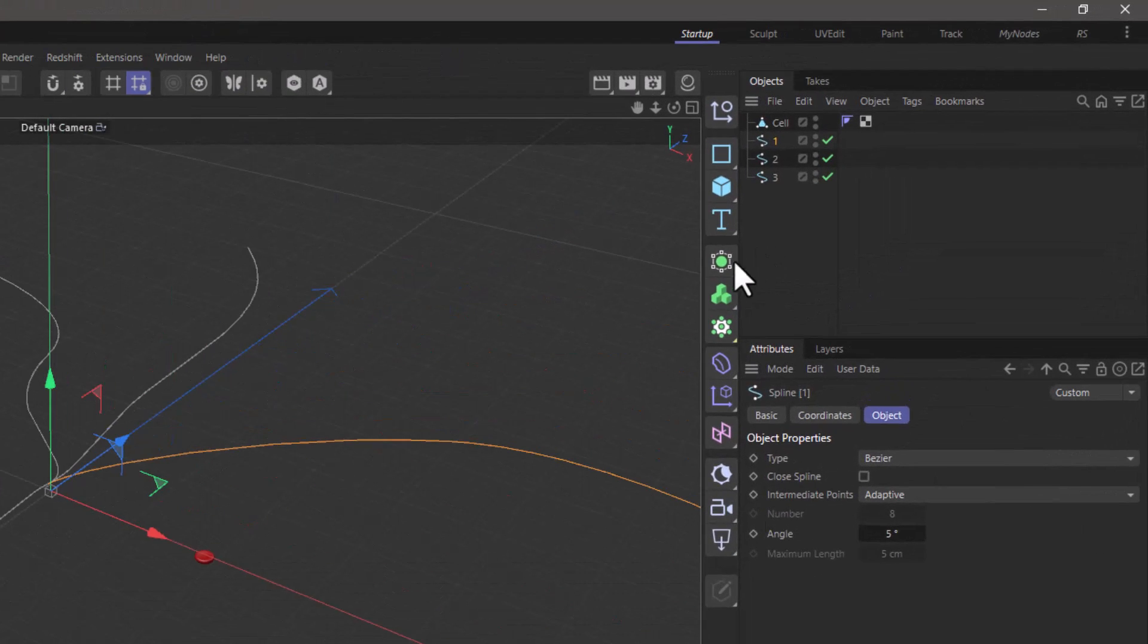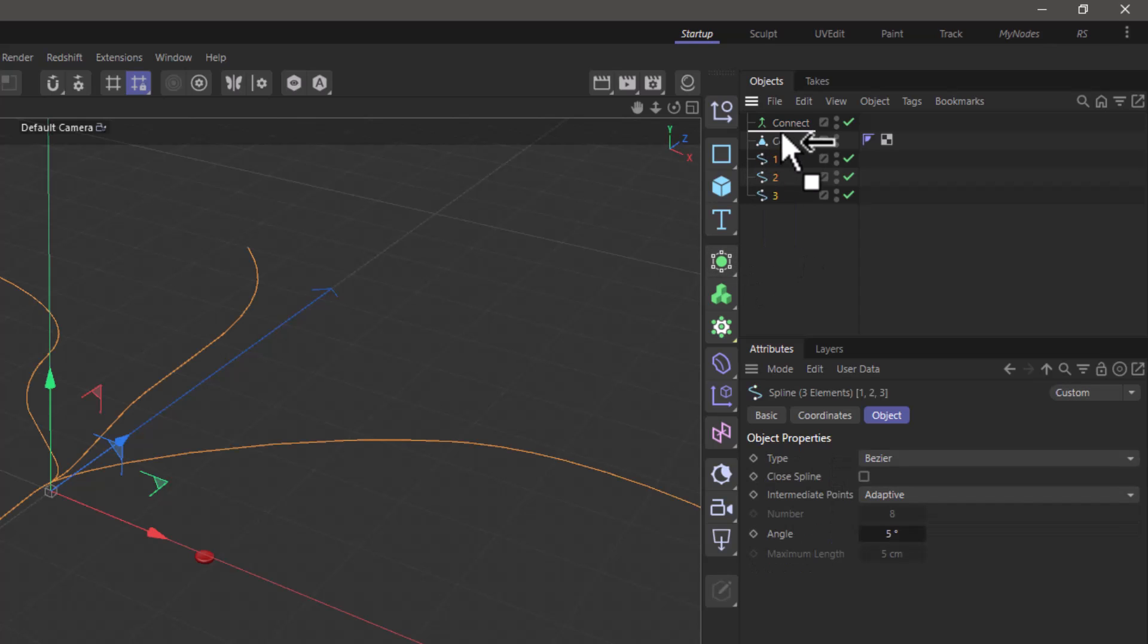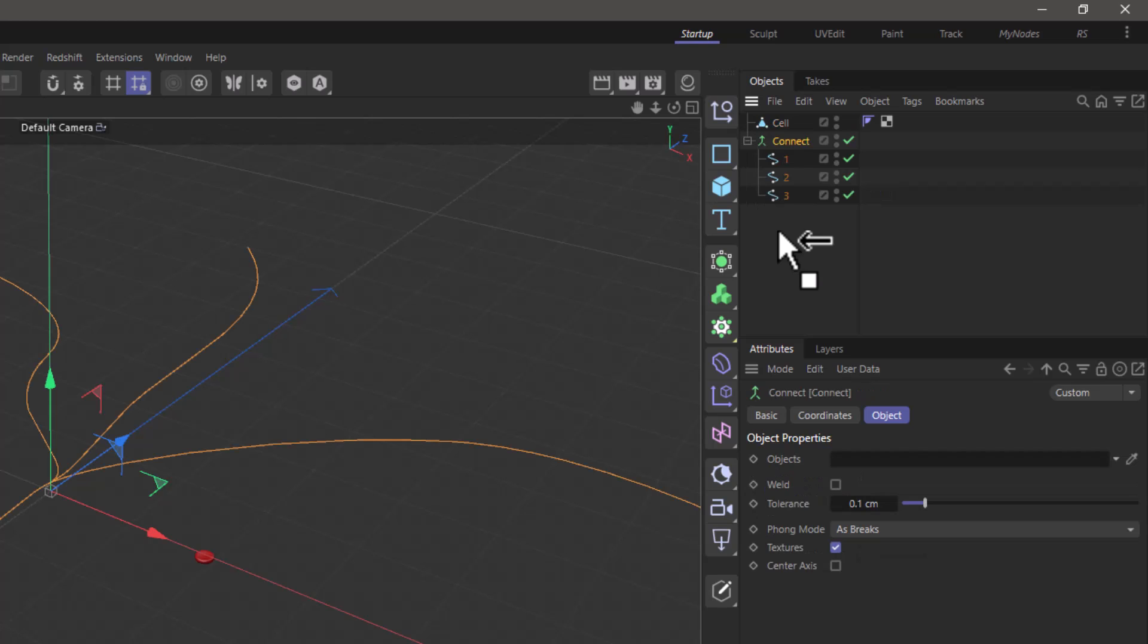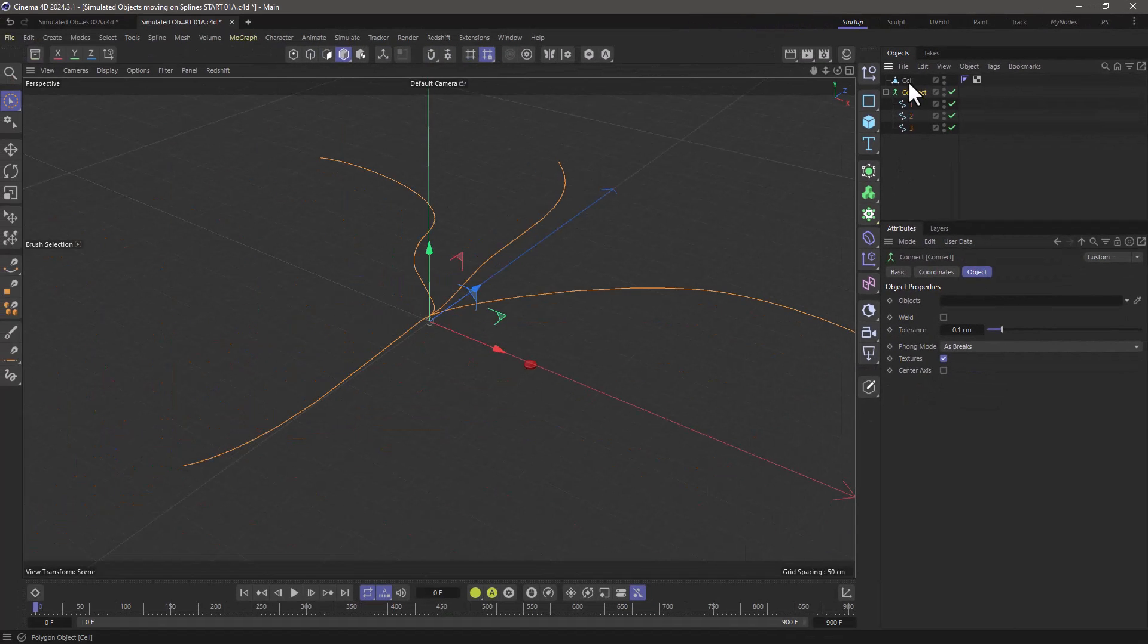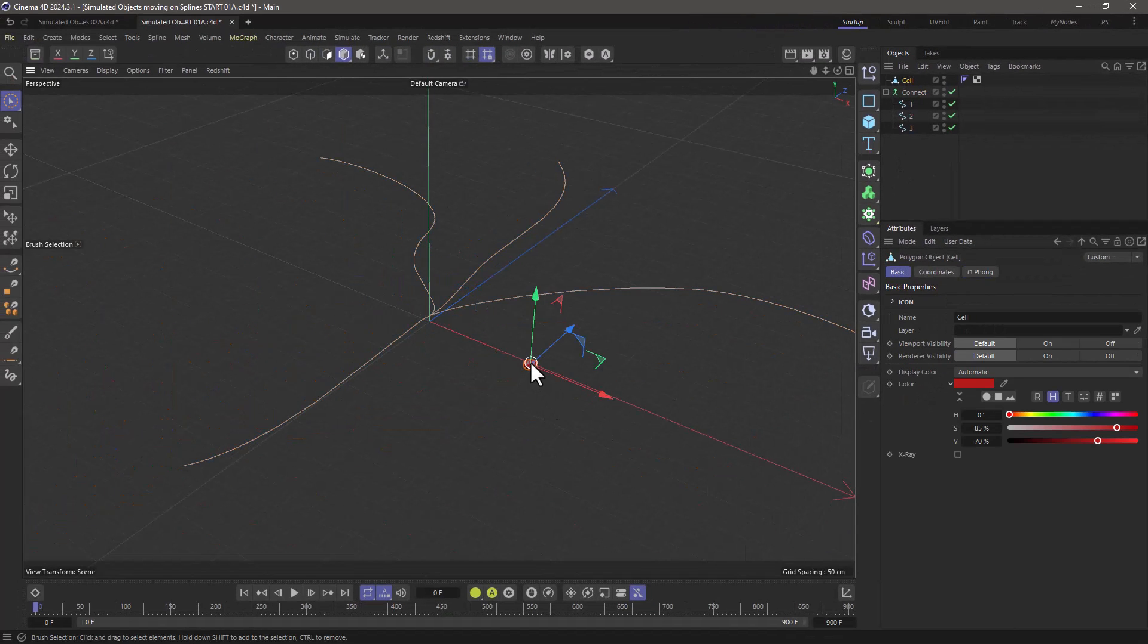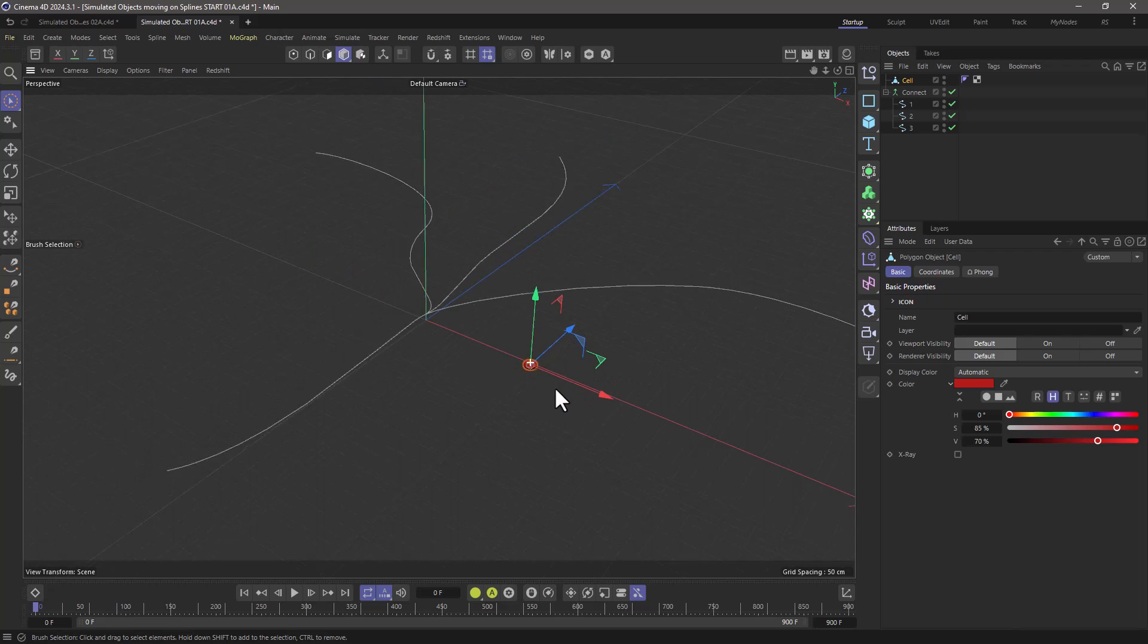Now let's go and create a connect object, make sure we unselect the weld, and drag all my splines here so they are one multi-segment spline. And I have this model here, a little polygon model of a cell.